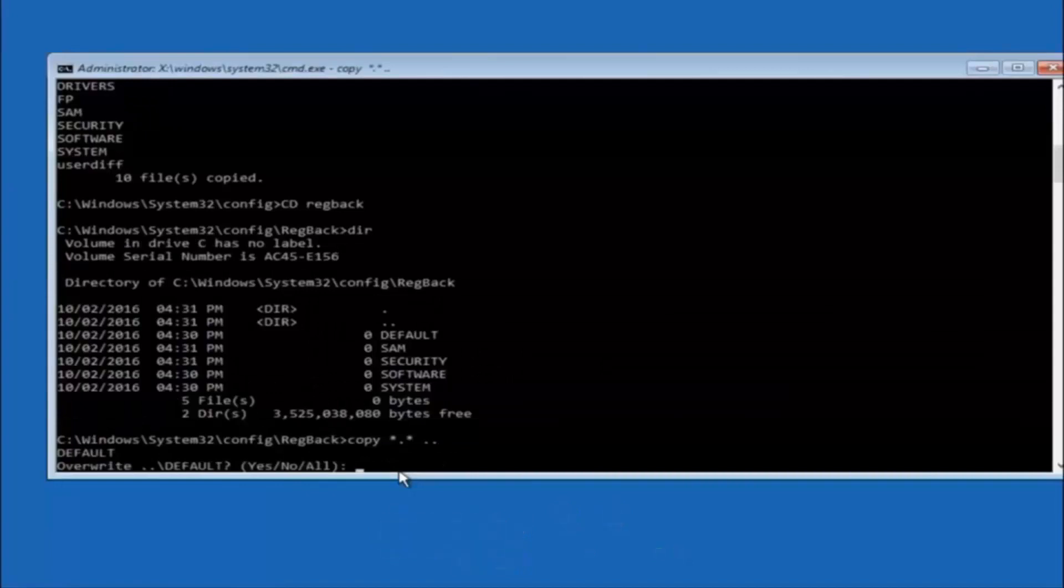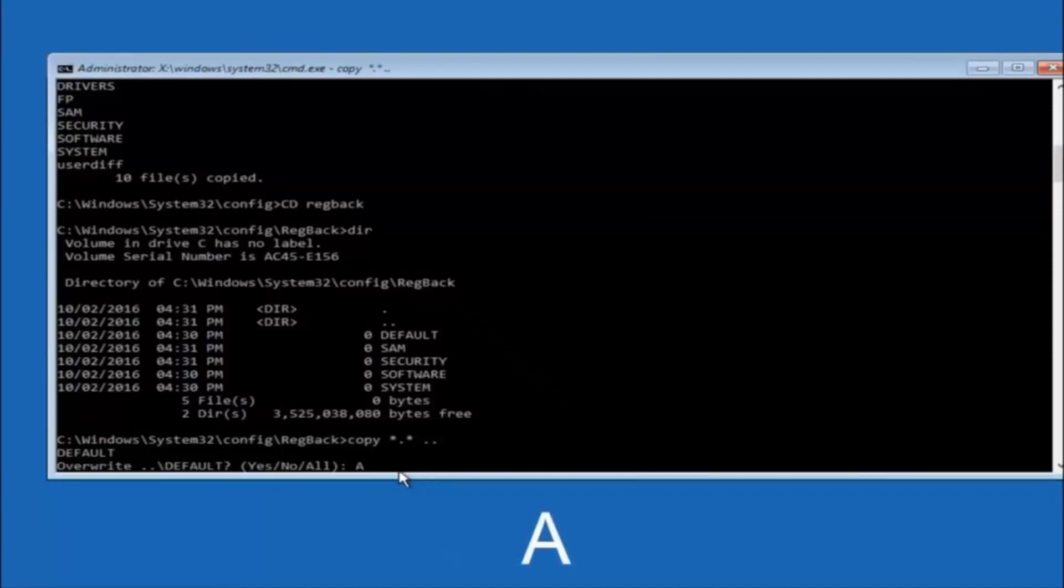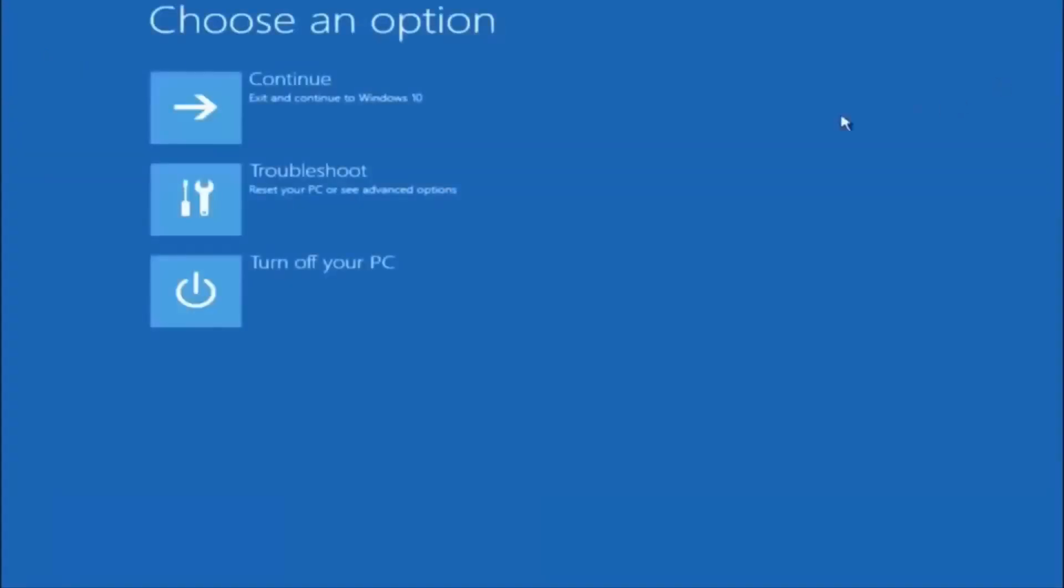So for overwrite, you want to overwrite all, so type A on your keyboard, so capital A, and hit enter on your keyboard. So at this point, you should be good to go. You can close out of the command prompt window. So I hope one of these three or four different methods we went through in this tutorial helped you guys out.